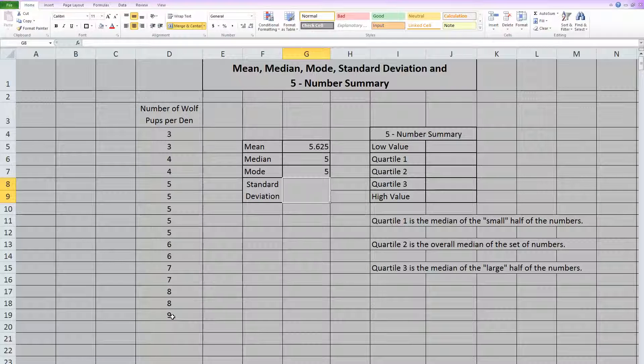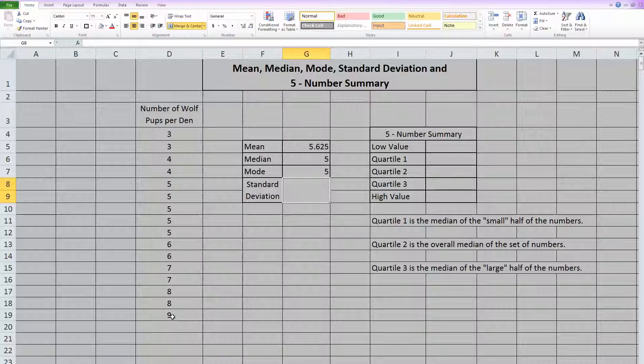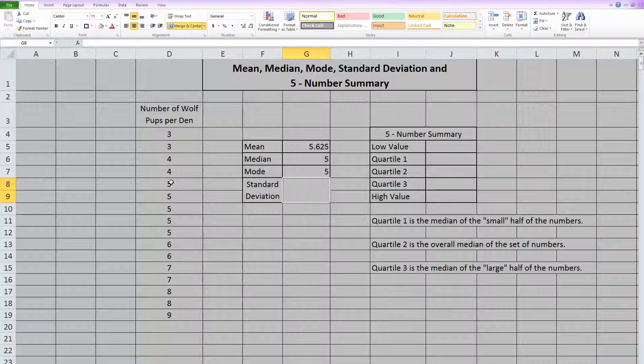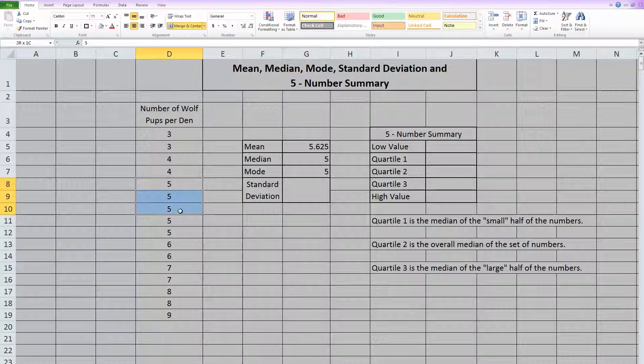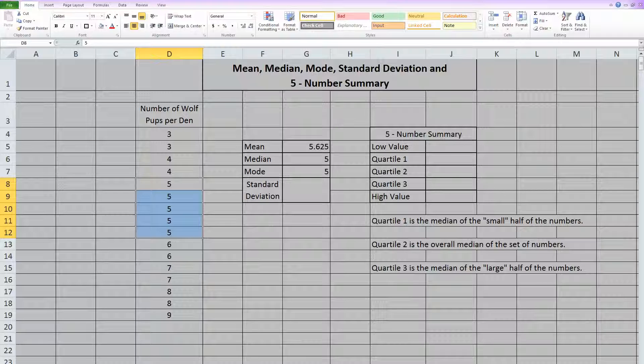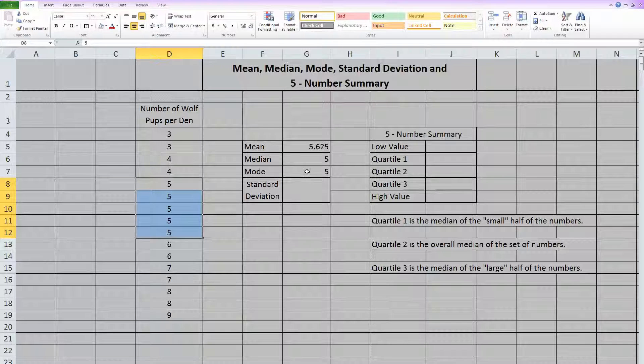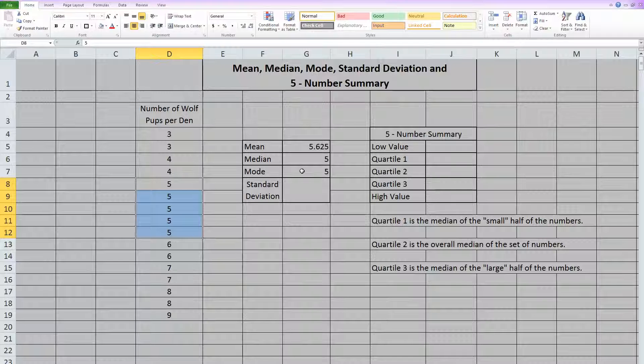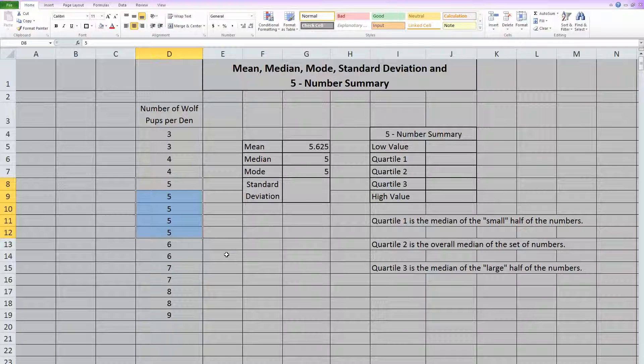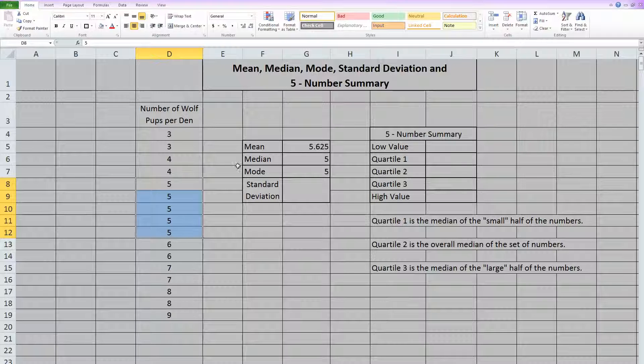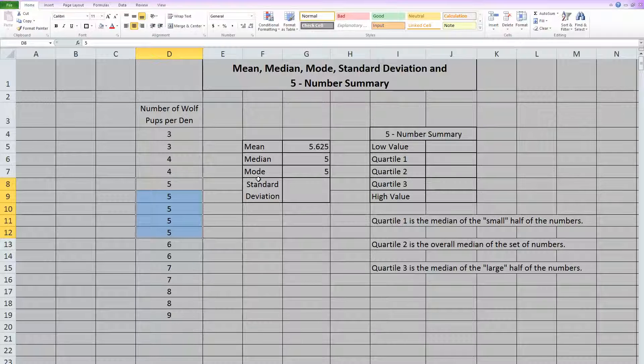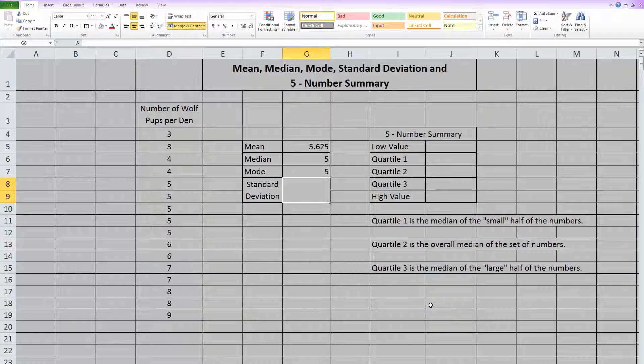Now remember, mode means the thing that happens most frequently, and that is obviously the number five. It happens five times in our set of data. What you need to realize is that in Excel, it will only give you one mode. So you have to manually go through and check if anything else happens the same number of times as five. Which in this case, it does not, because everything else happens either two times or only once. So just remember to check for that.